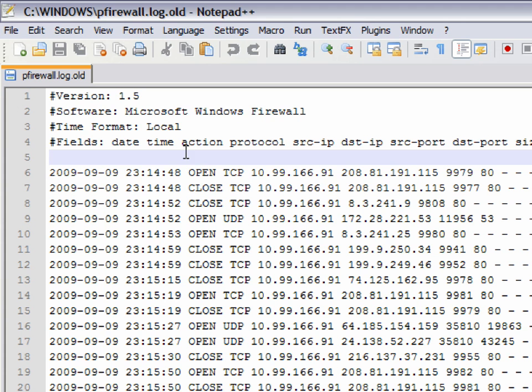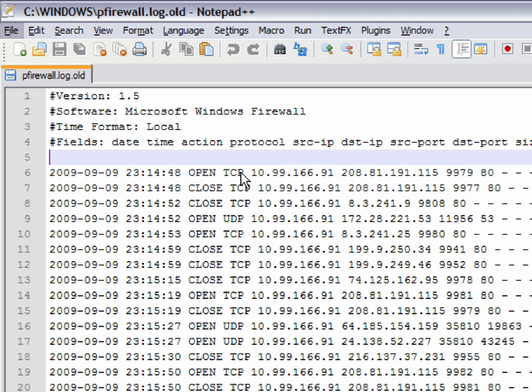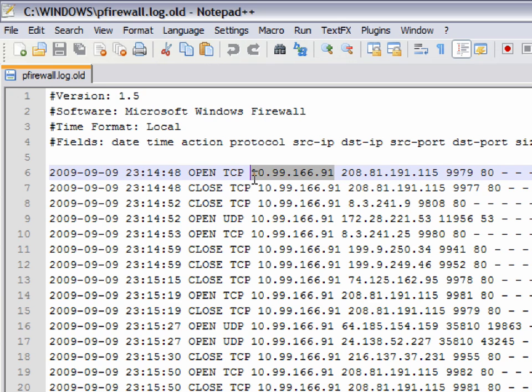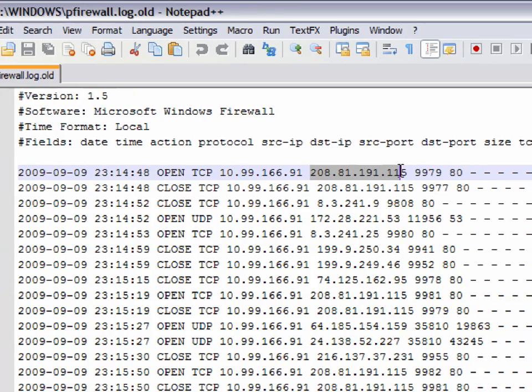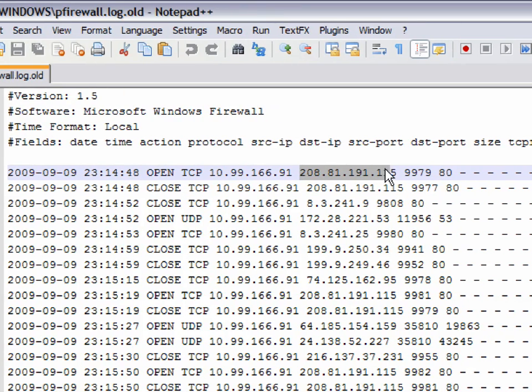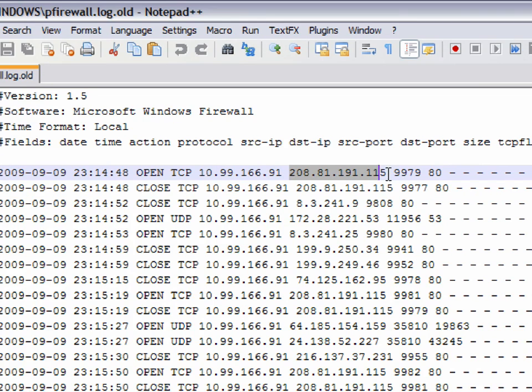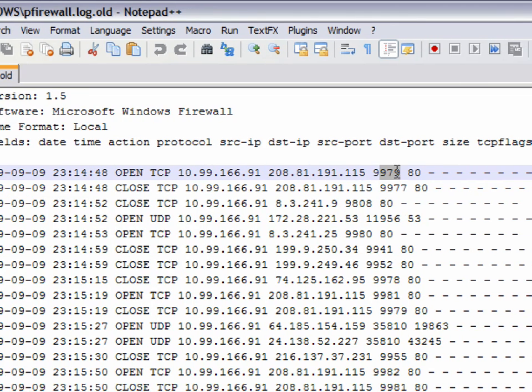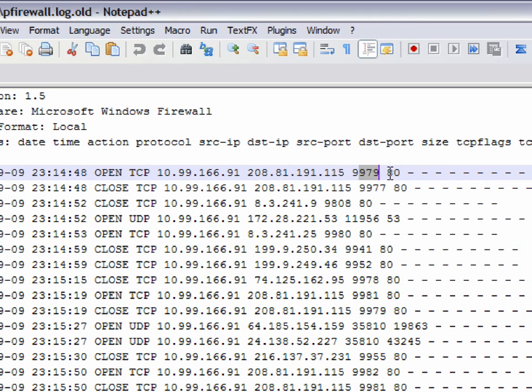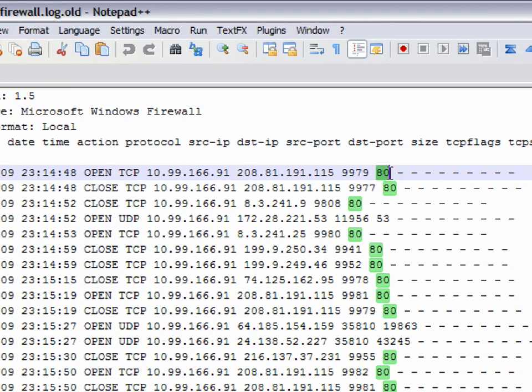You can see right, let me get panning here. You can see it's just the date, time, the action whether it was open, closed, or dropped. The protocol, whether TCP, IP, or UDP. Your source IP, which is the first one right here. The second one is the destination IP. Then we've got your source port and destination port.